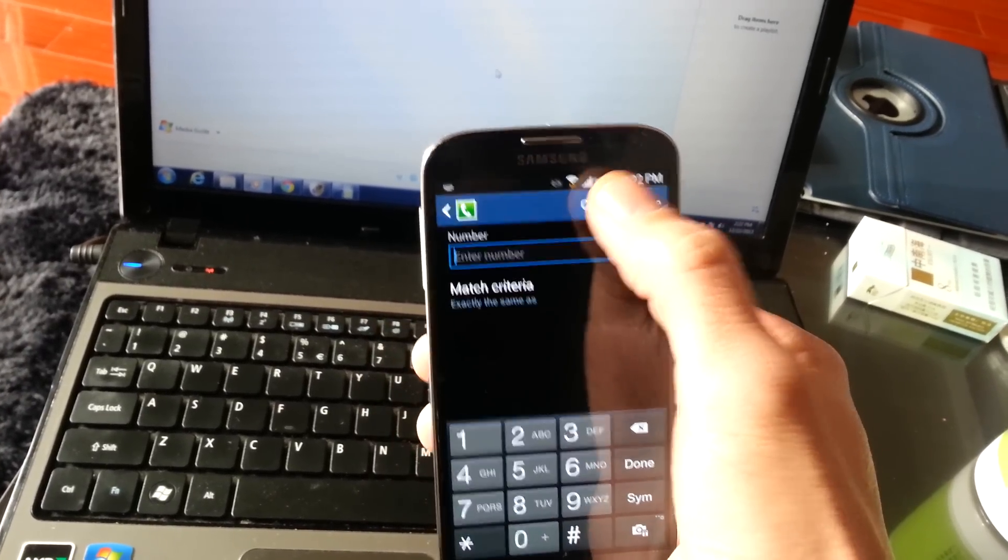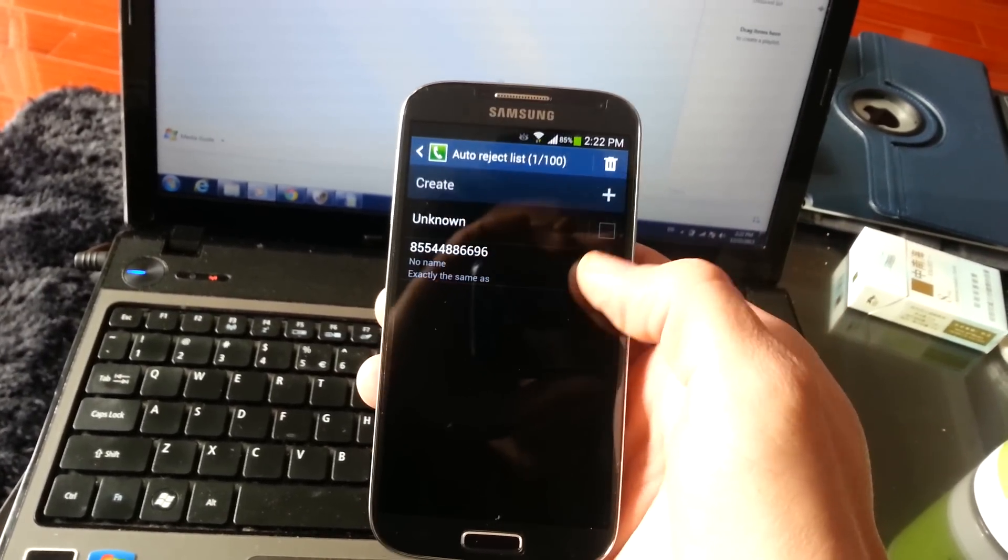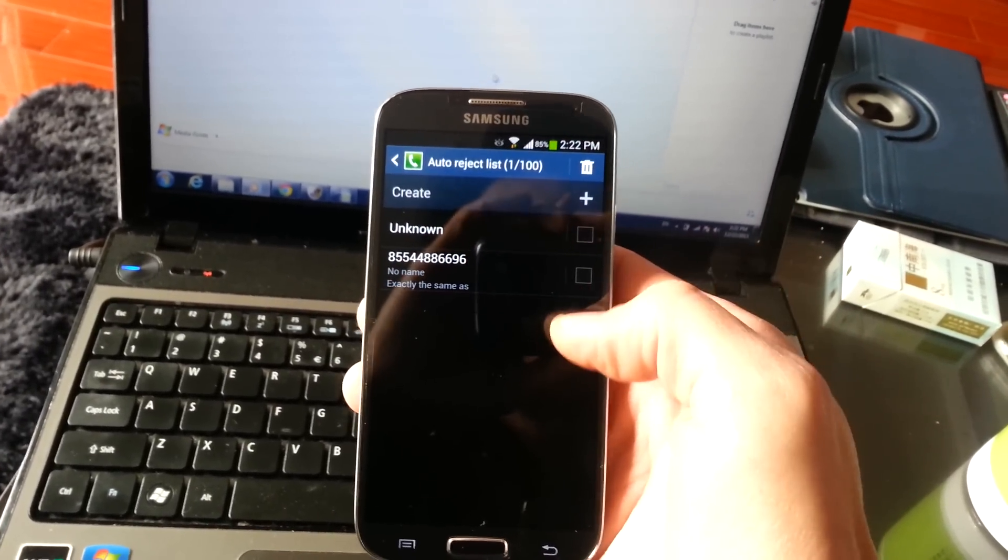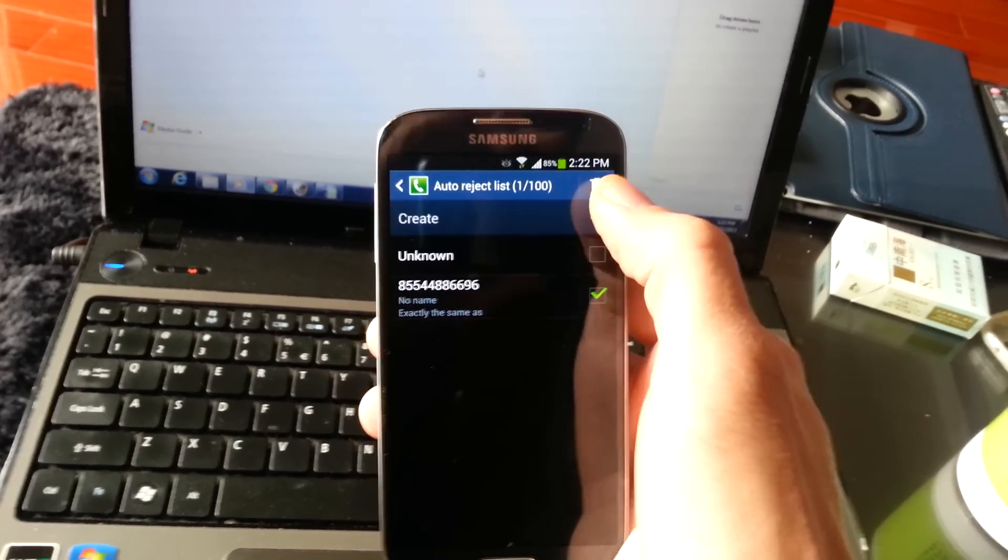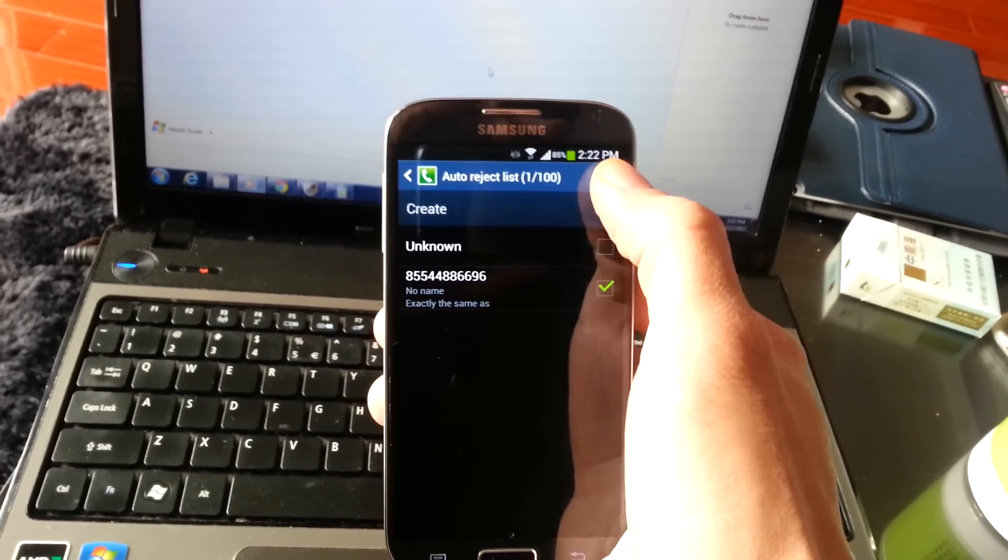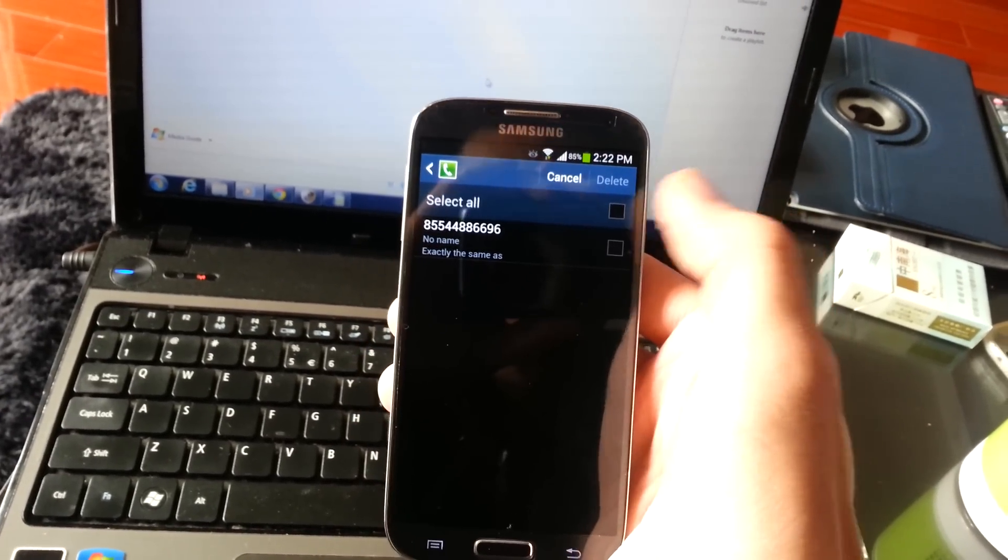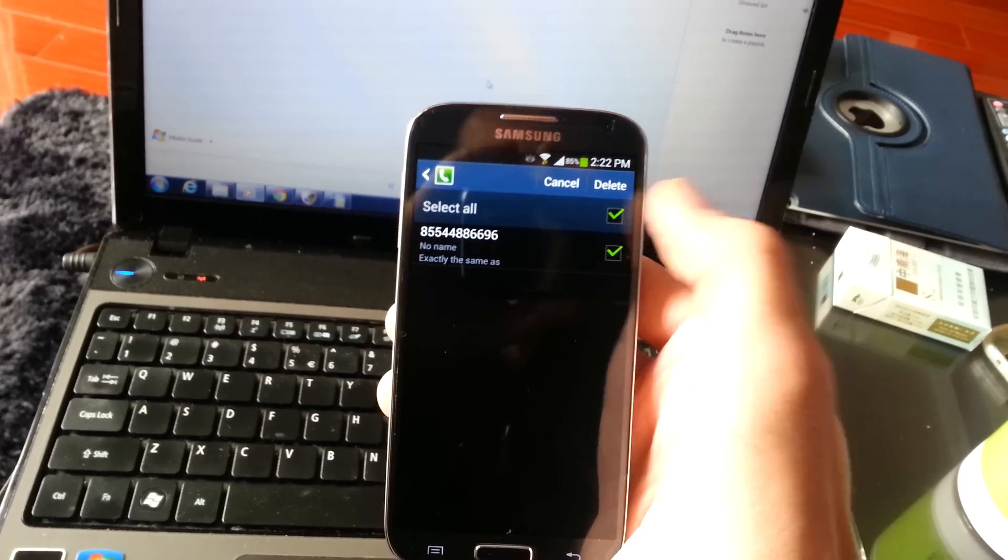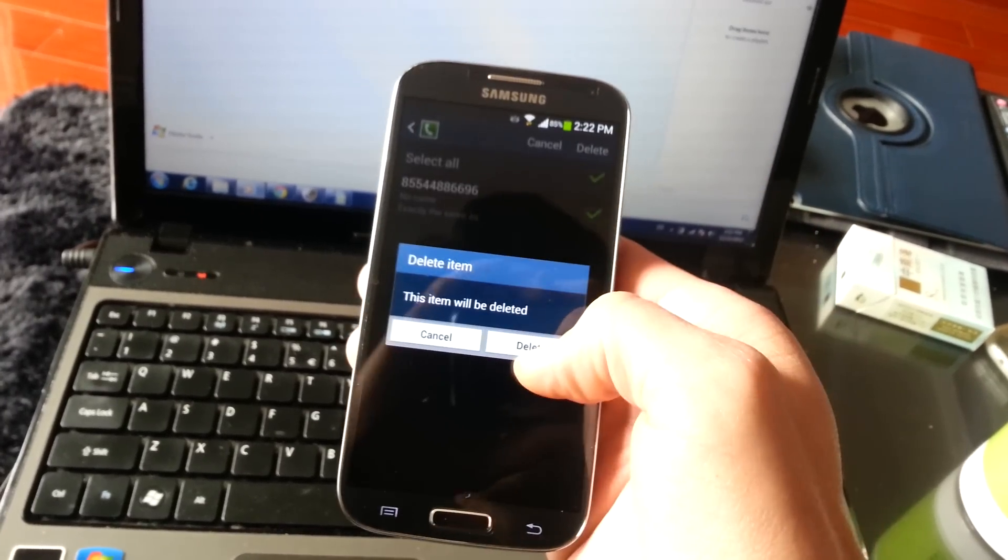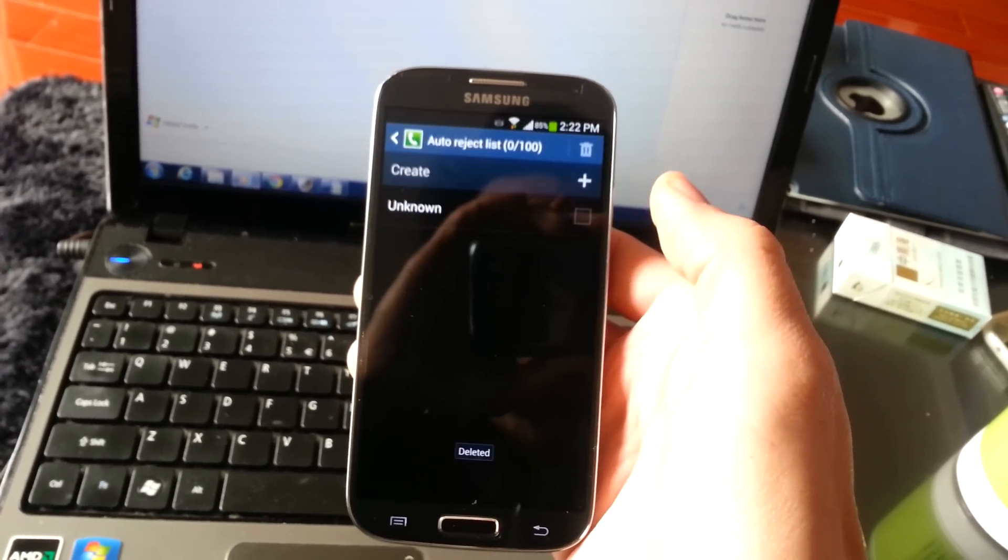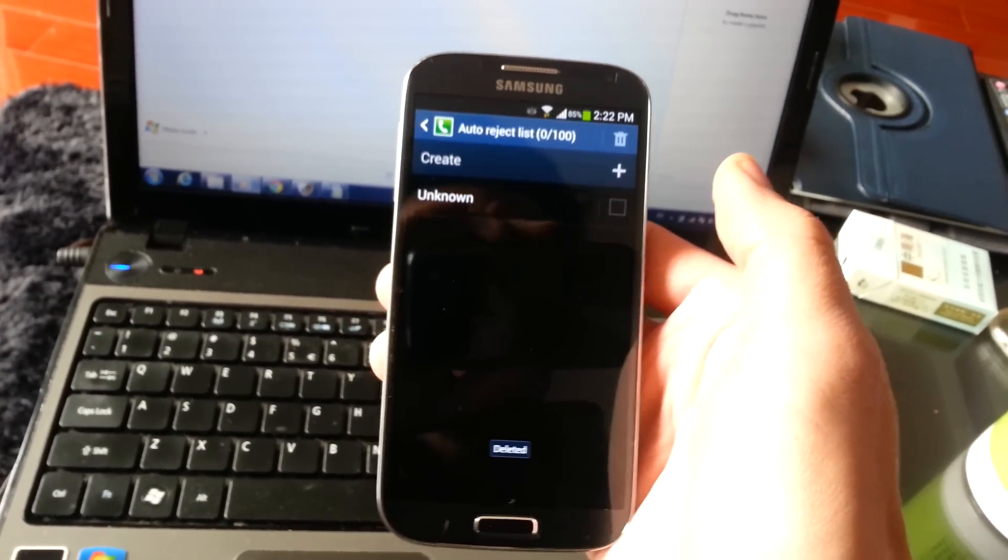And then in order to delete it, you want to make sure it's checked, and you want to click on delete. Click on delete and confirm, and then there you go, pretty easy.